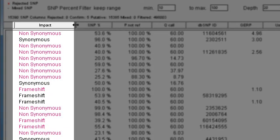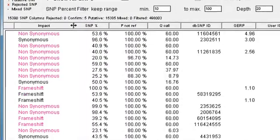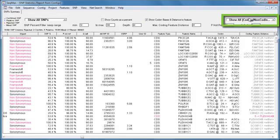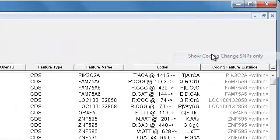Here, coding changes are shown in magenta. If I'm only interested in SNPs that result in a coding change, I can use this dropdown to show coding change SNPs only.